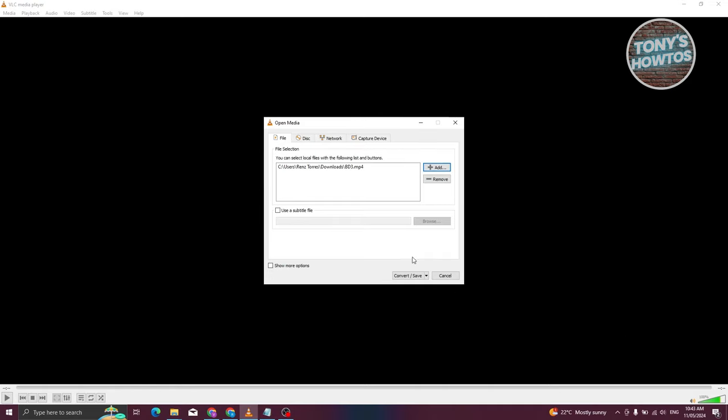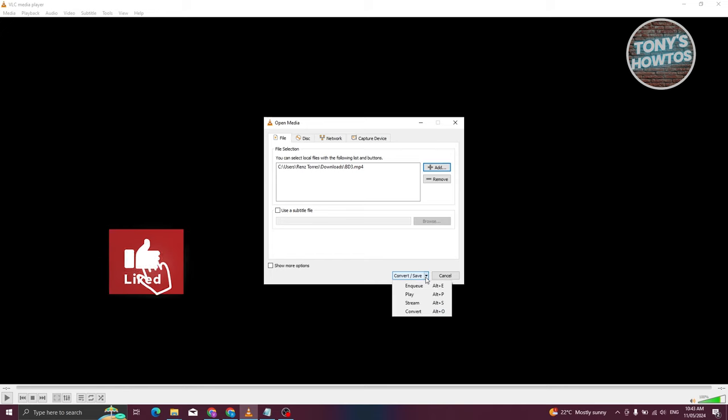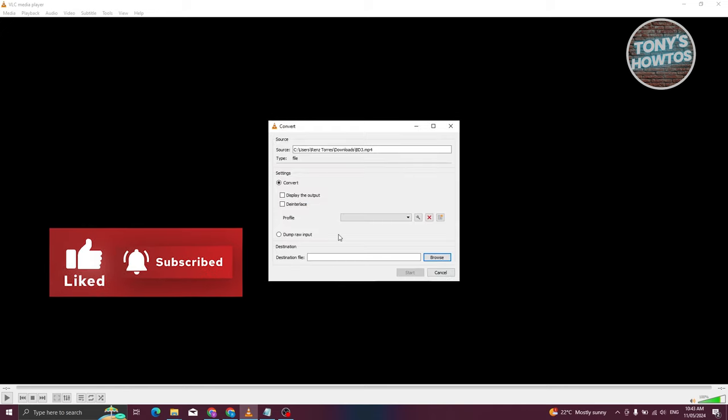Next, we need to click on the dropdown button that says Convert/Save. From here, choose the option that says Convert.